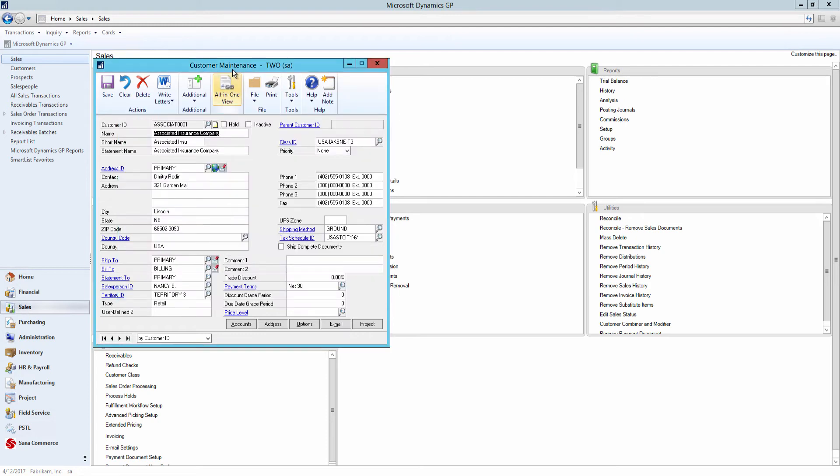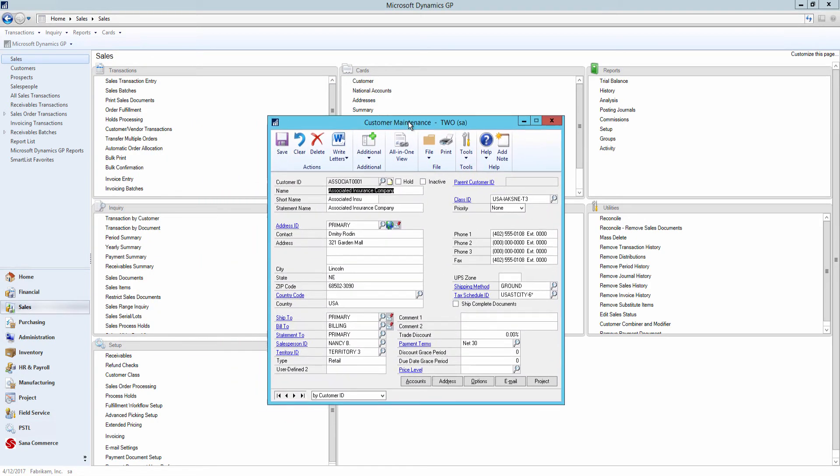In the customer maintenance window, use the salesperson ID field to assign the customer to the salesperson.